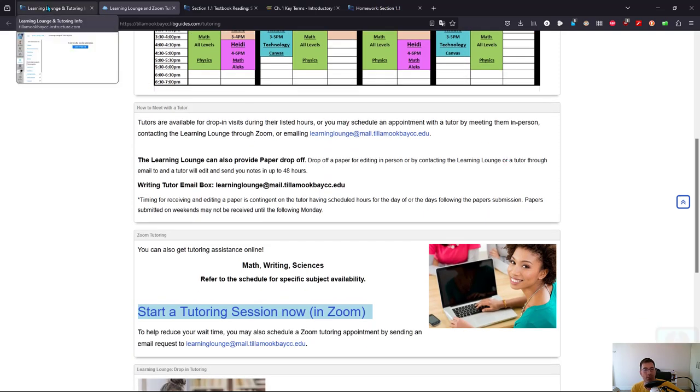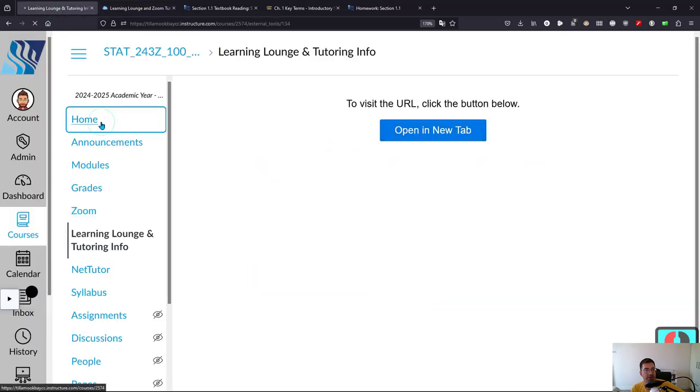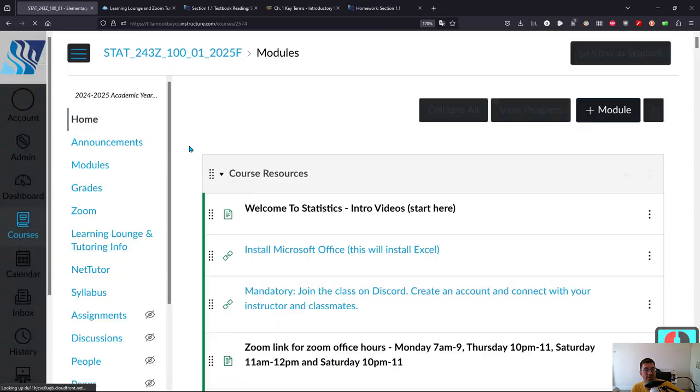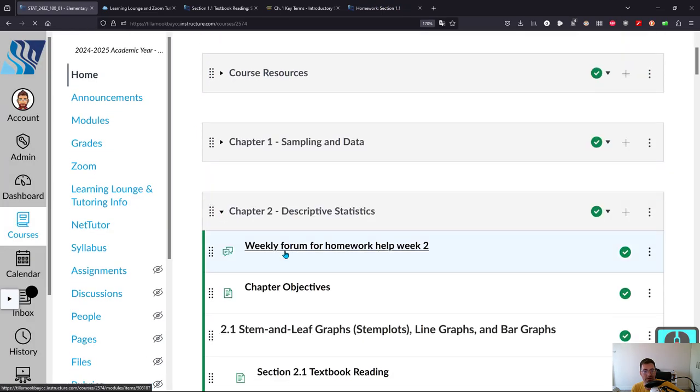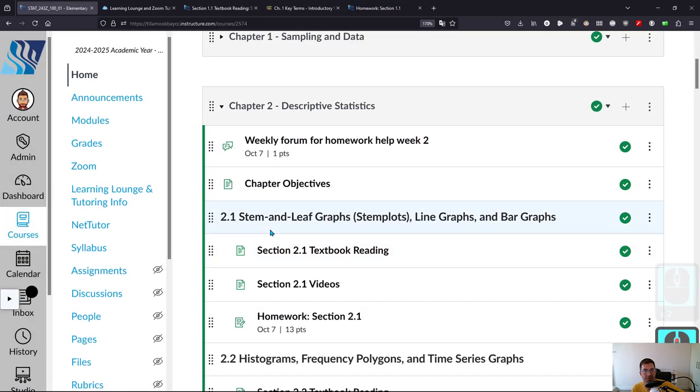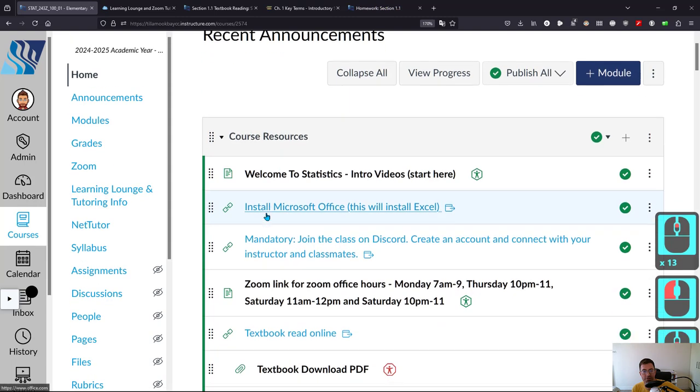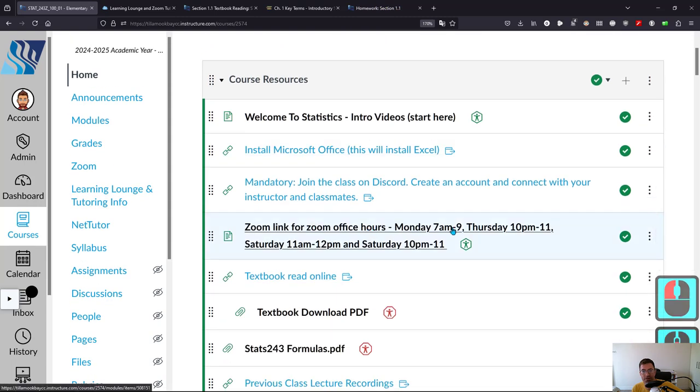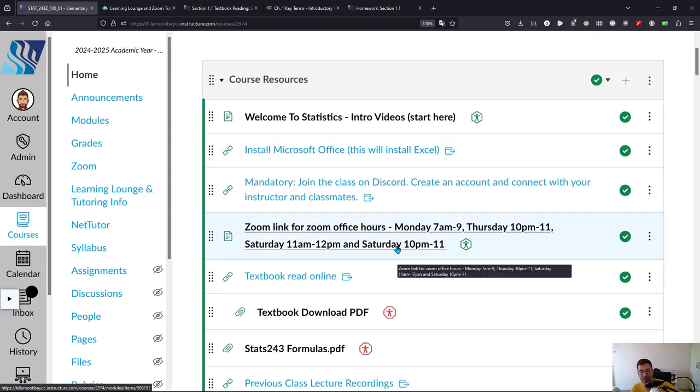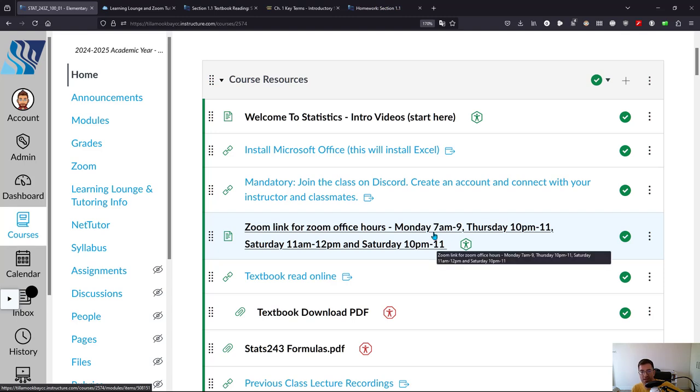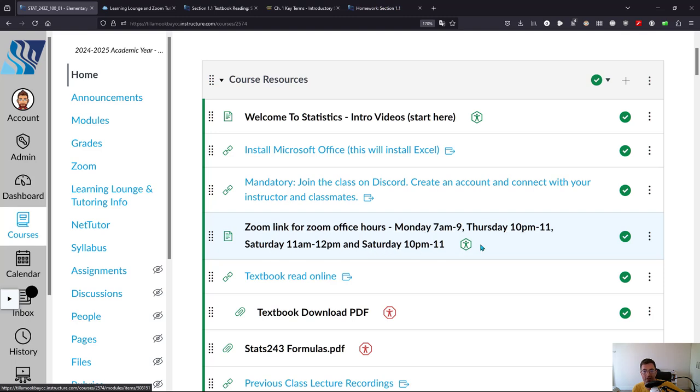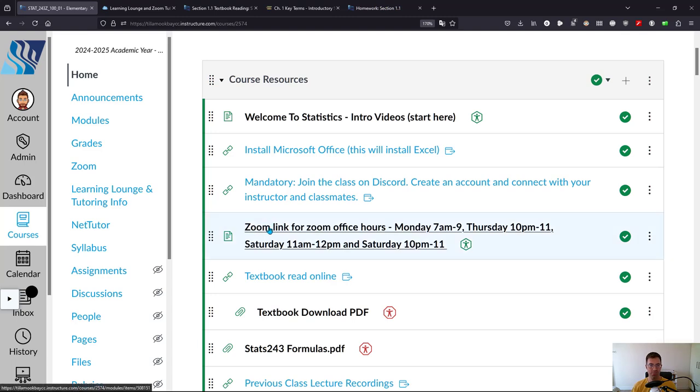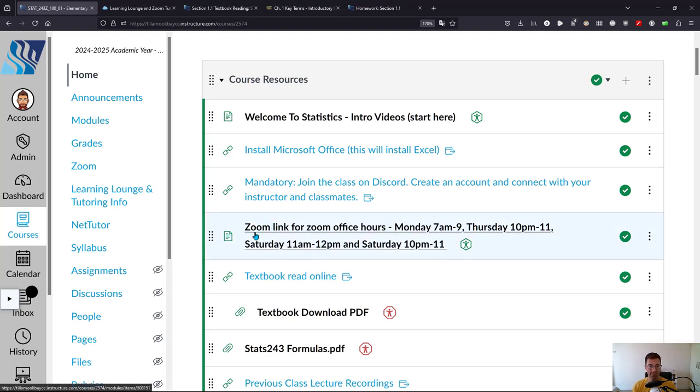Of course, I have office hours several times a week. My office hours are listed at the top in Course resources: Monday, Thursday, Saturday, Sunday. I try to have some morning and some evening. Monday is early morning, Thursday evening, Saturday around noon and also Saturday 10 to 11. That's when I'm available, and this Zoom link will get you into a Zoom room where I'll be waiting to answer any questions that you have.